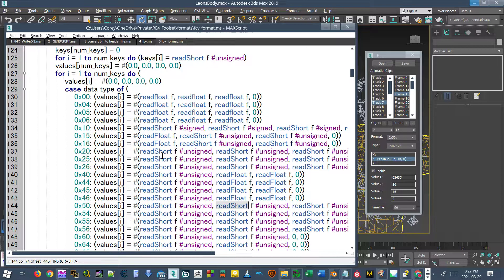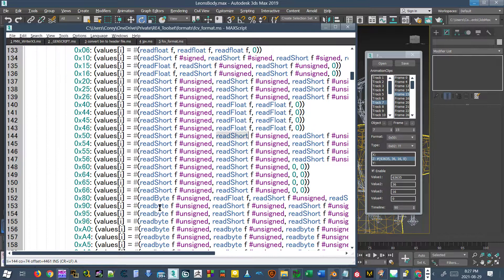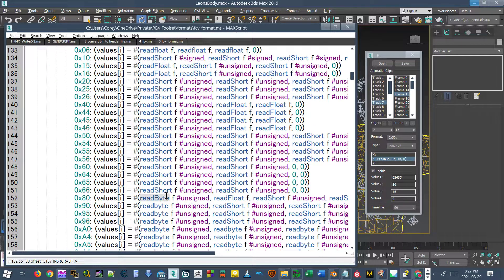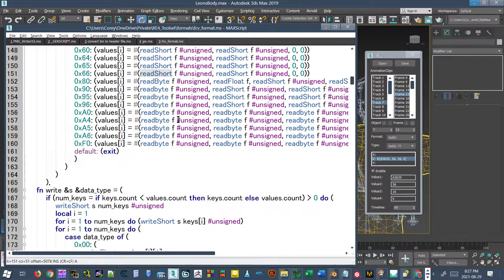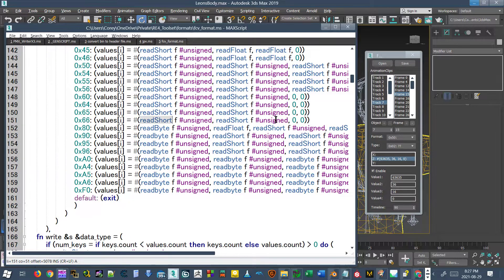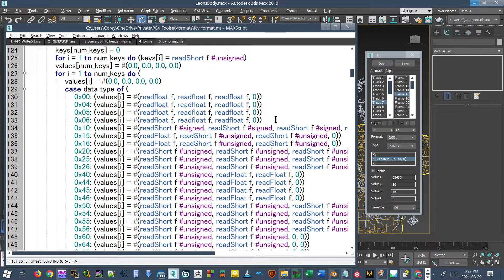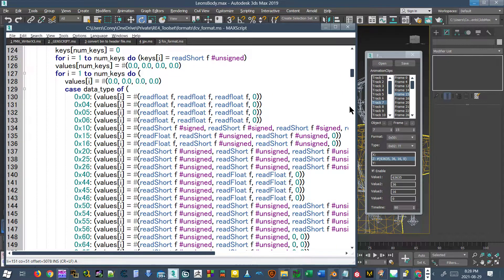And, you know, if you're interested in using a different data type, you have to read up on 3ds Max's API. Basically, we have an integer and a float. There's different types of integers, a byte, a short, and a long. You can see here's the byte, here's the short. There's no long value. It's just either a short or a byte. But there might be additional maths applied to these that are needed to calculate a float value. So that's the problem.